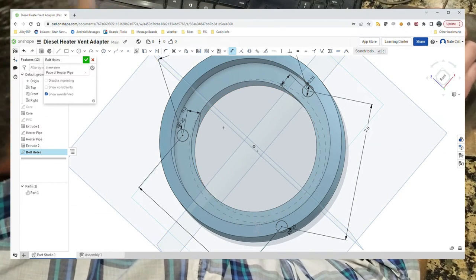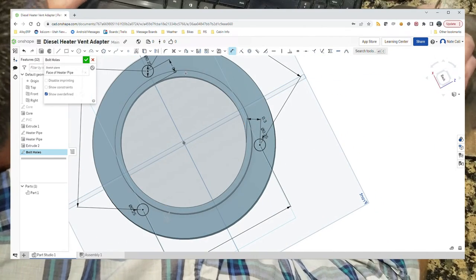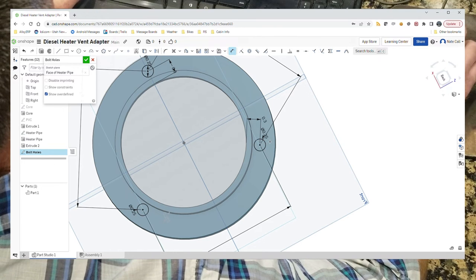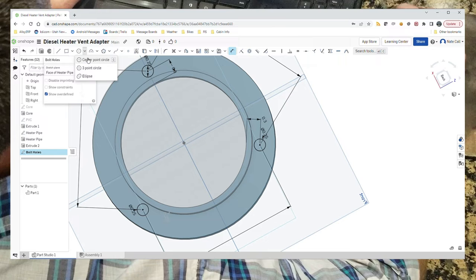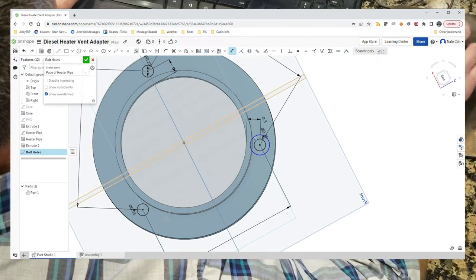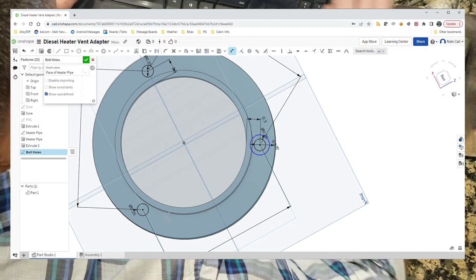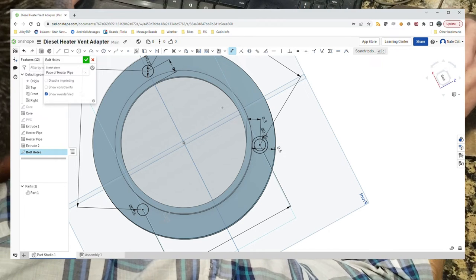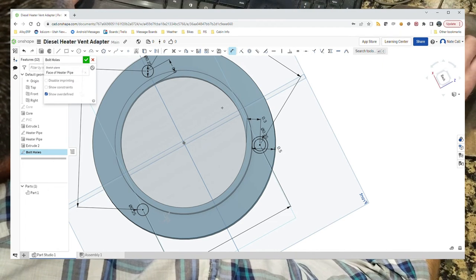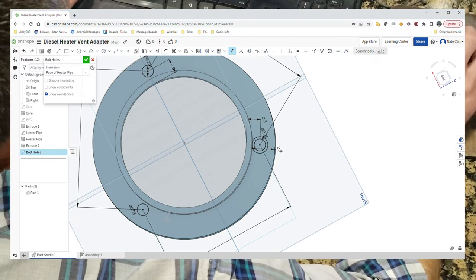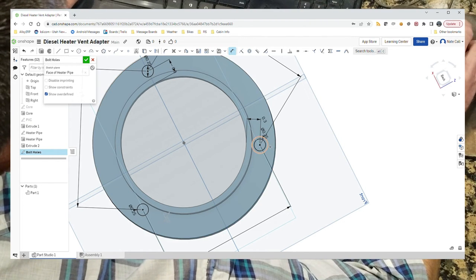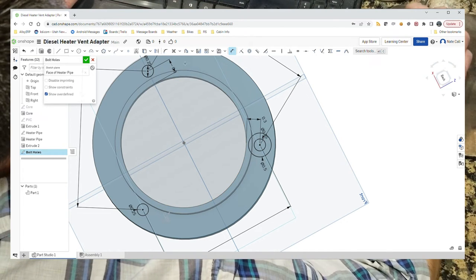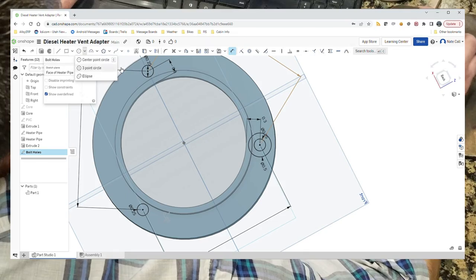So let's make about a half inch hole for that, similar concept, same center point. We want those to be half an inch. We'll do that a couple more times.